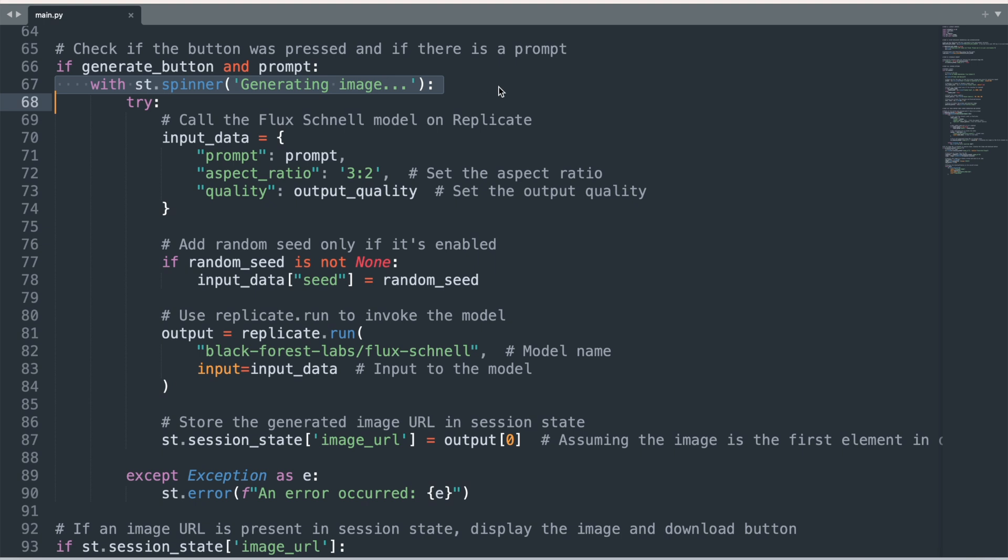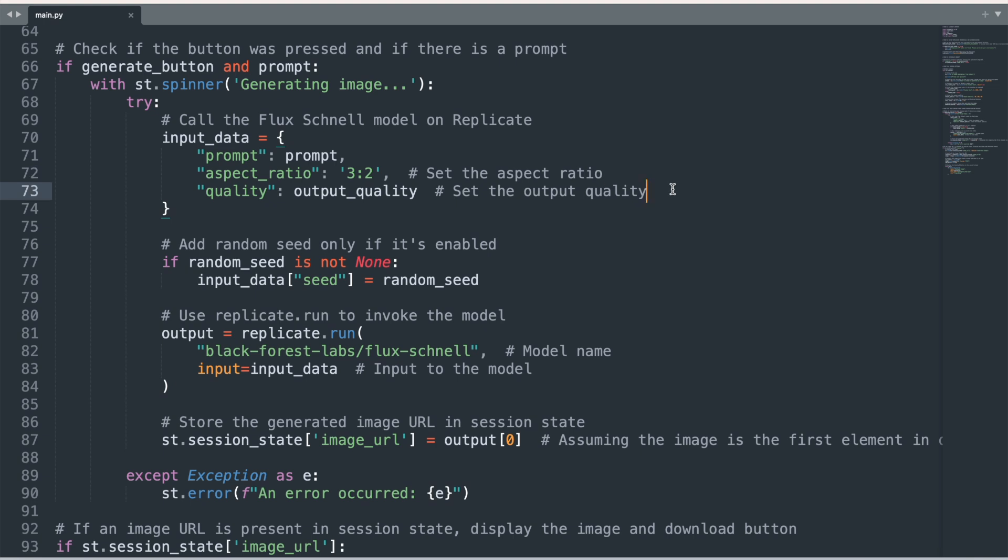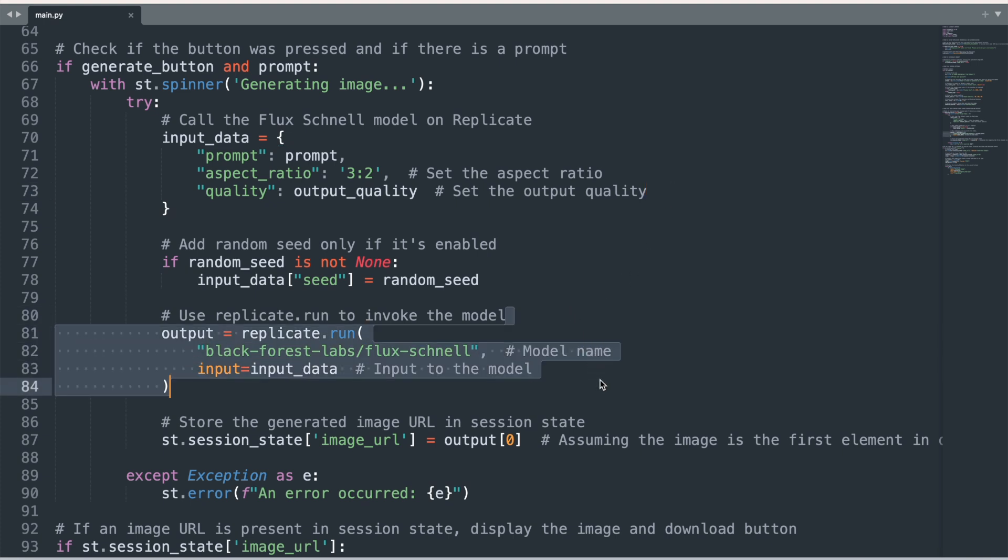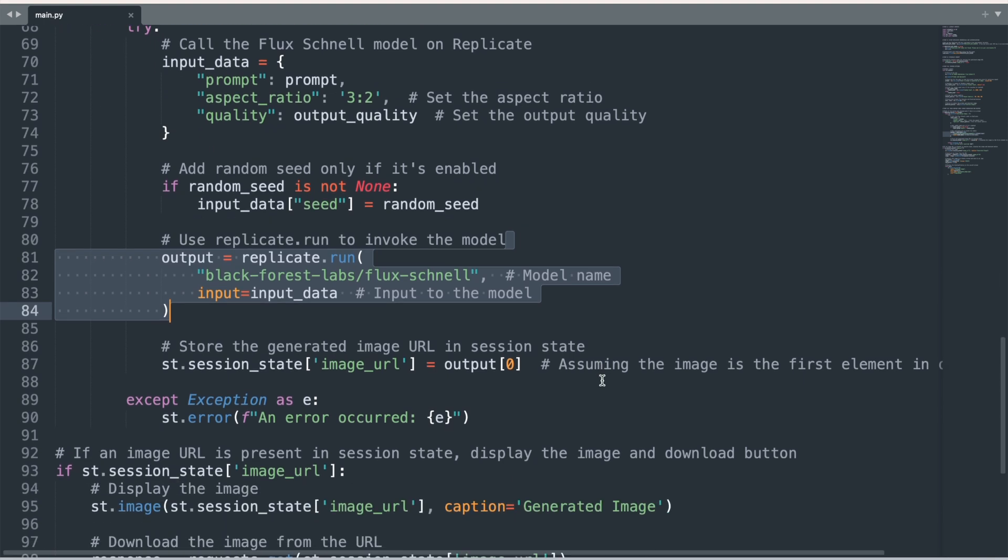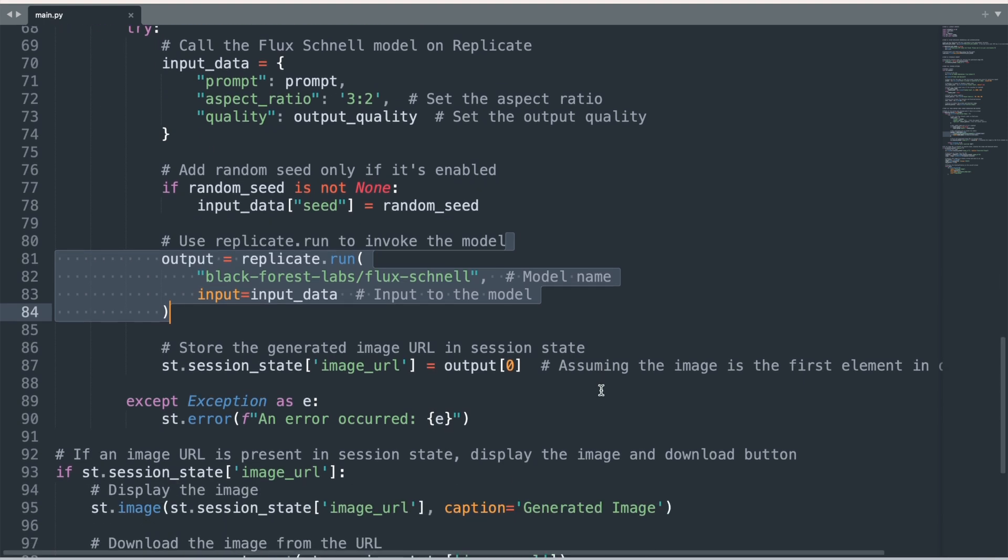Inside the try block, the necessary input data is prepared for the AI model. It includes the prompt provided by the user, the random seed for controlling randomness, a fixed aspect ratio, and the output quality to control the quality of the generated image. The replicate.run function is called to invoke the Flux Schnell model on Replicate's platform. The input data variable is passed to the model to generate the image based on the user's prompt and the other parameters.